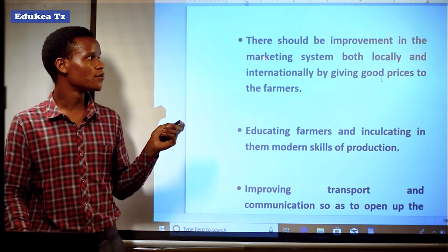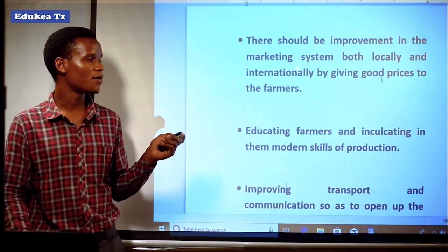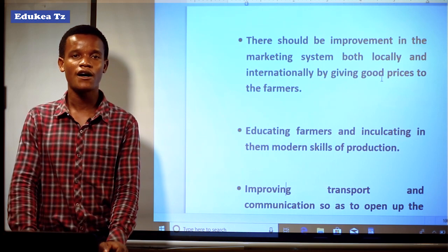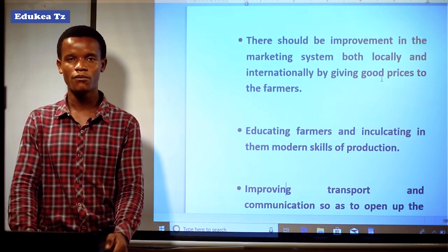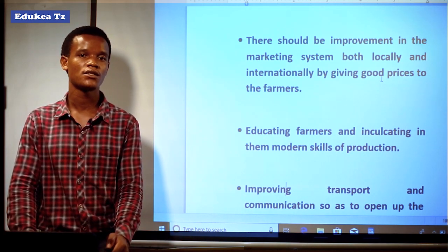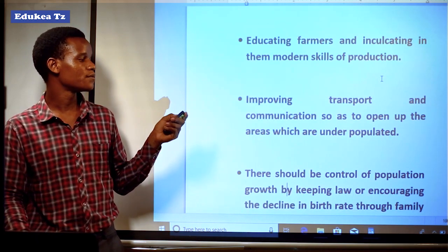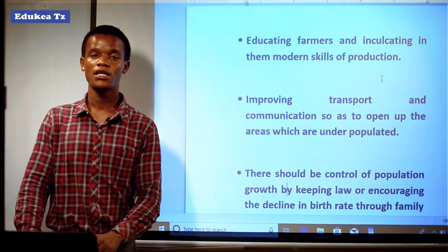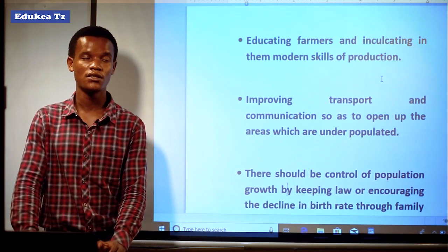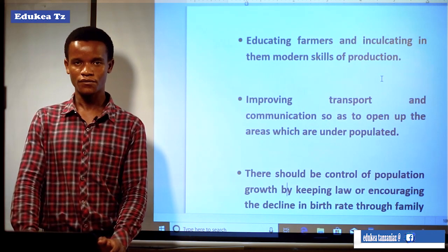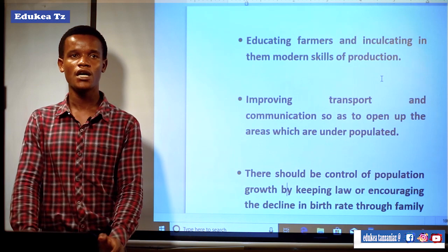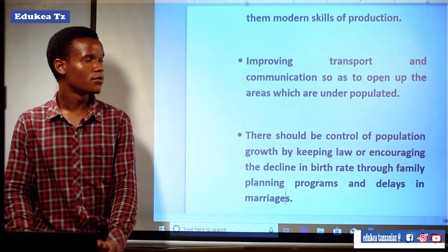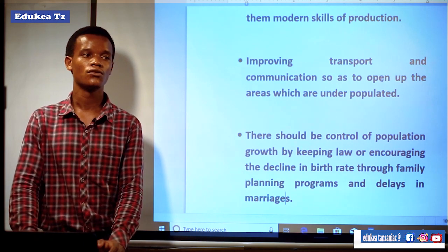Another solution is there should be improvement of the marketing system both locally and internationally by giving good prices to farmers. Farmers in developing countries produce their products but do not have the market to sell them. The government should ensure there is an improvement of markets both internal and external for supporting farmers. The government should also educate farmers and incorporate modern skills of production, transferring knowledge on how to apply the best methods in agriculture.